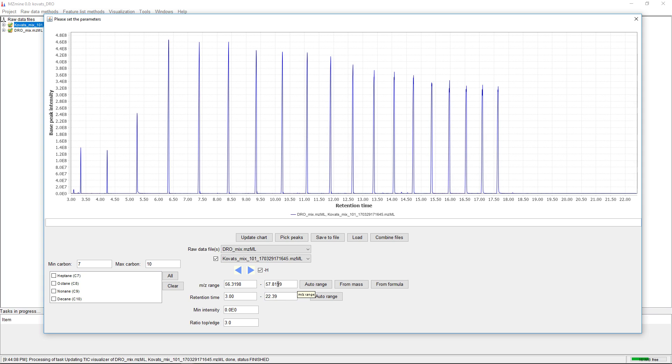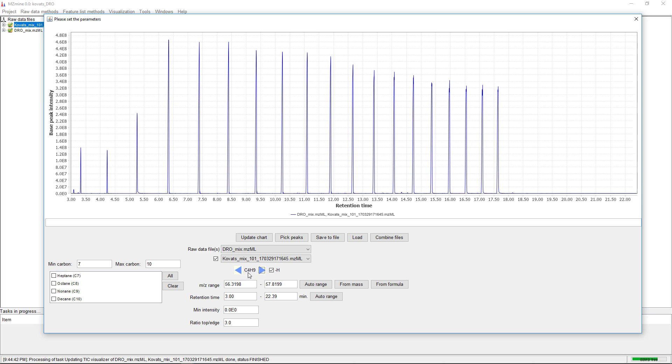For the mz range, we can type in values, use the formula, or use the quick solution with these arrows. The arrows loop through the different alkanes.